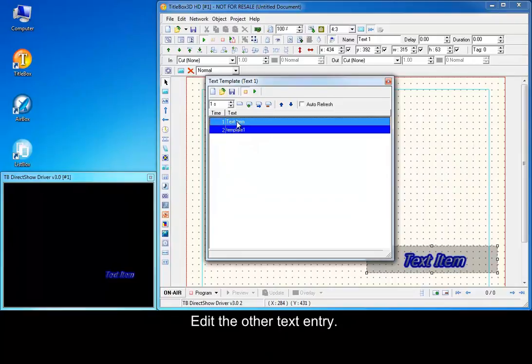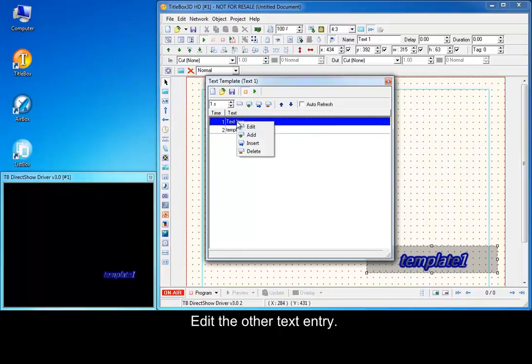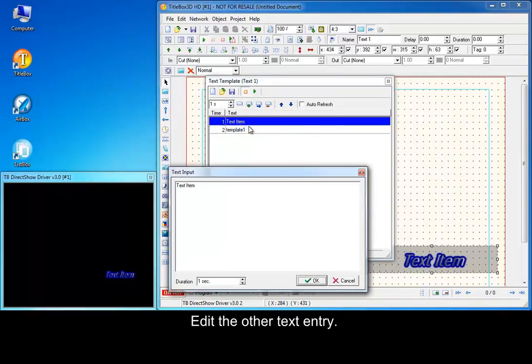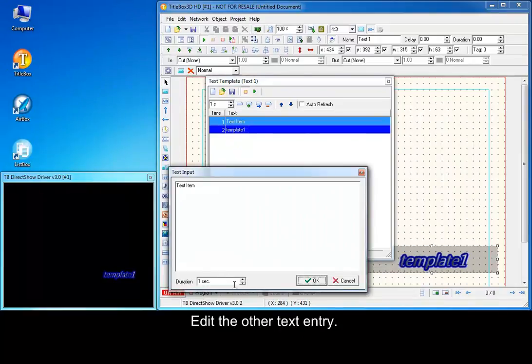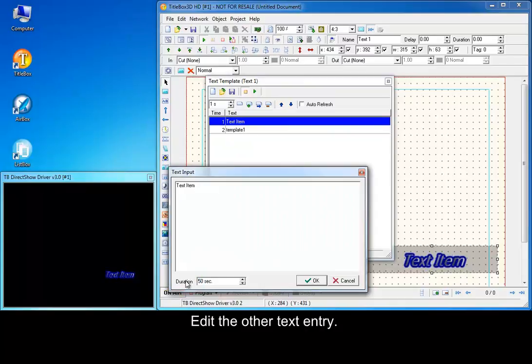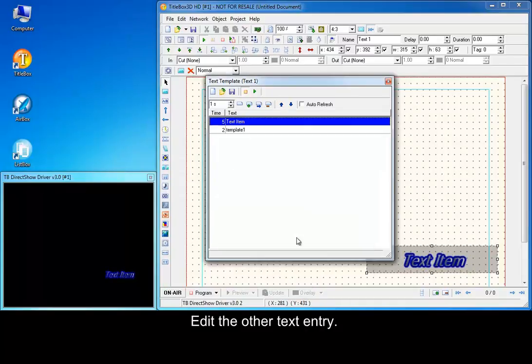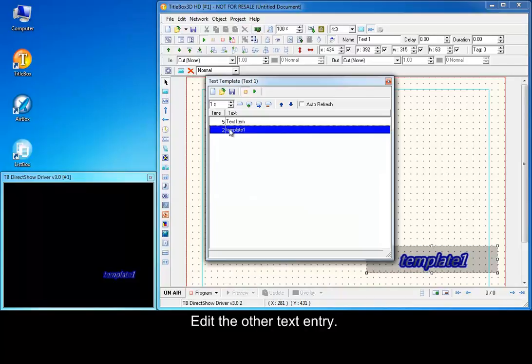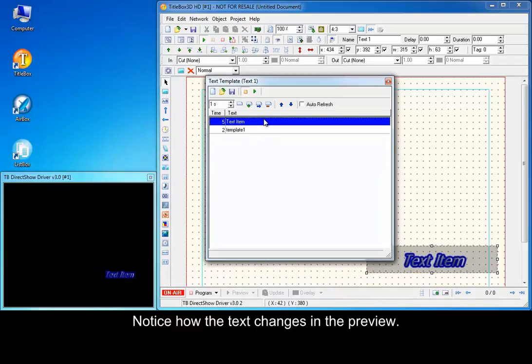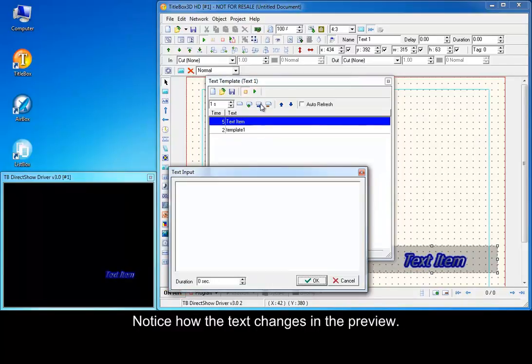Edit the other text entry. Notice how the text changes in the preview. Add another text line.